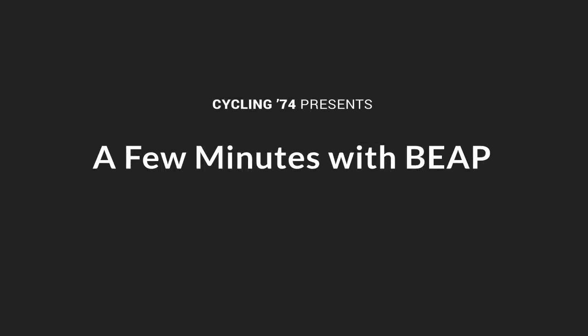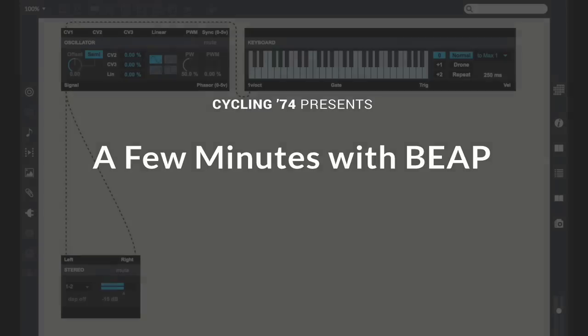Hey, welcome to another Few Minutes with Beep.